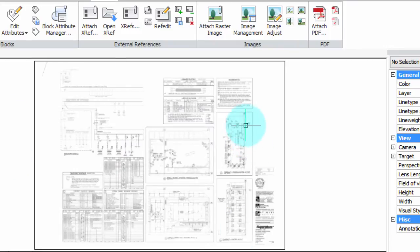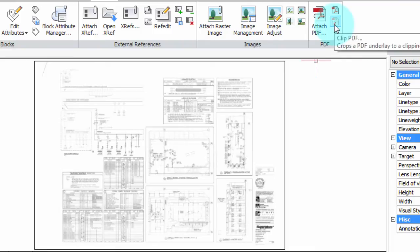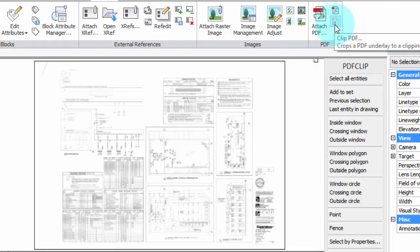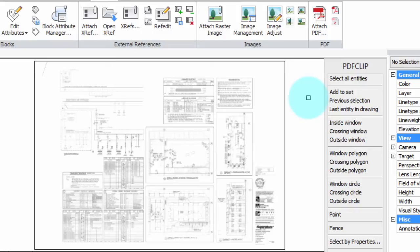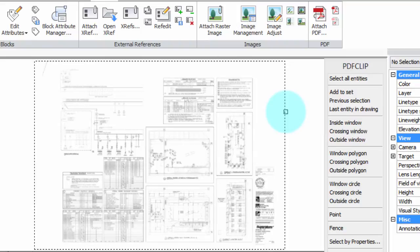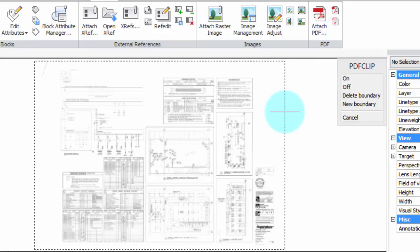So I'm going to clip it. To clip it, I come over here to the Clip PDF command and choose it. It wants me to select what I want to clip. And you should note that you can only grab these things such as PDFs or pictures by their borders. So I'm going to put my cursor over the border, which is this black rectangle, and then click.